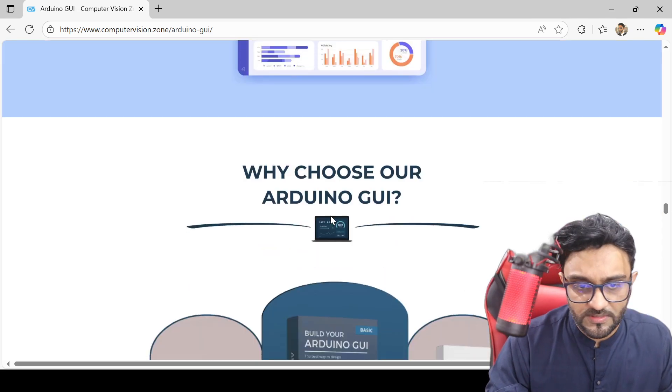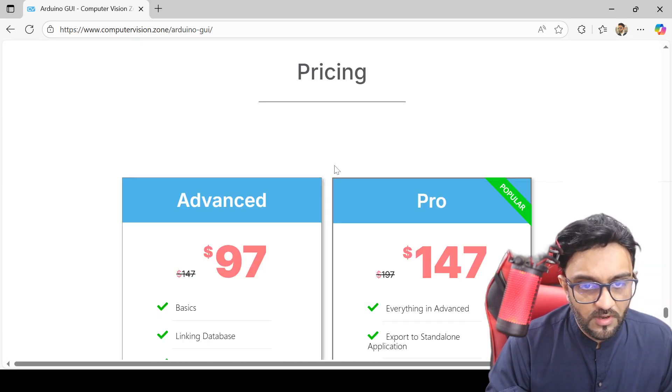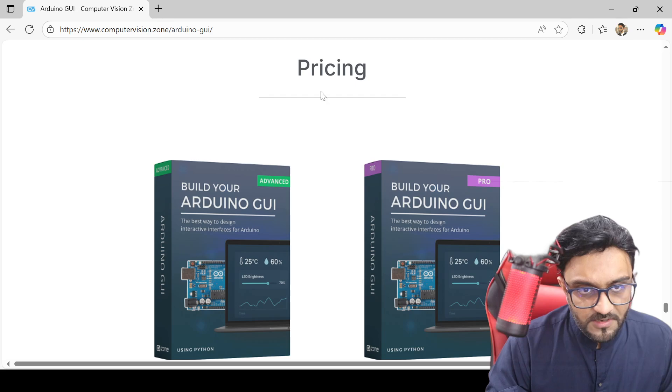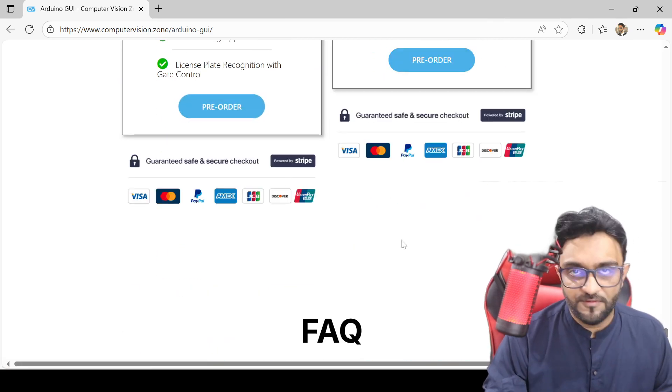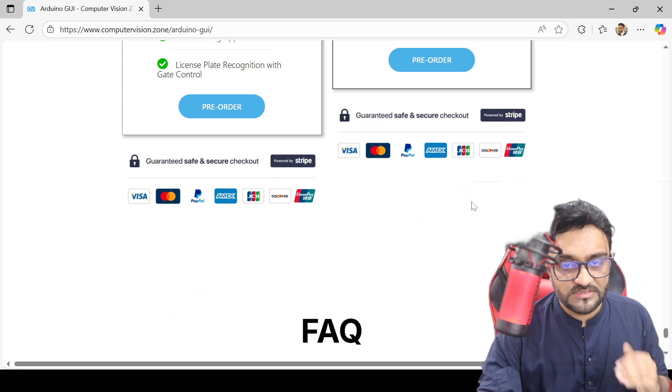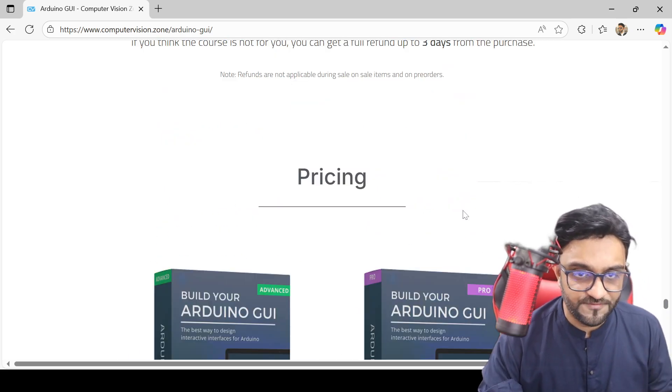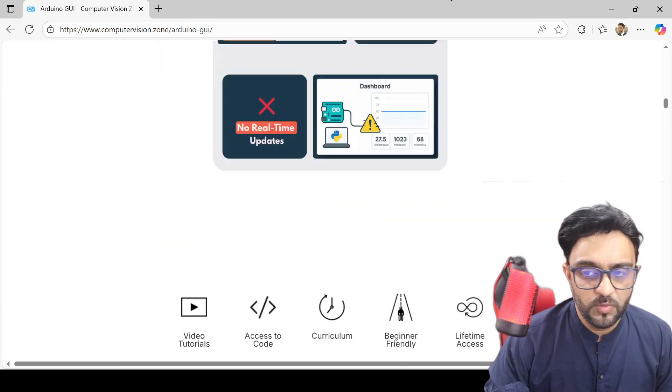will be taught within this course. Right now, you can see this is available on pre-order. You can pre-order from here, and once the date is over—which is October 5th—it will go up in price.